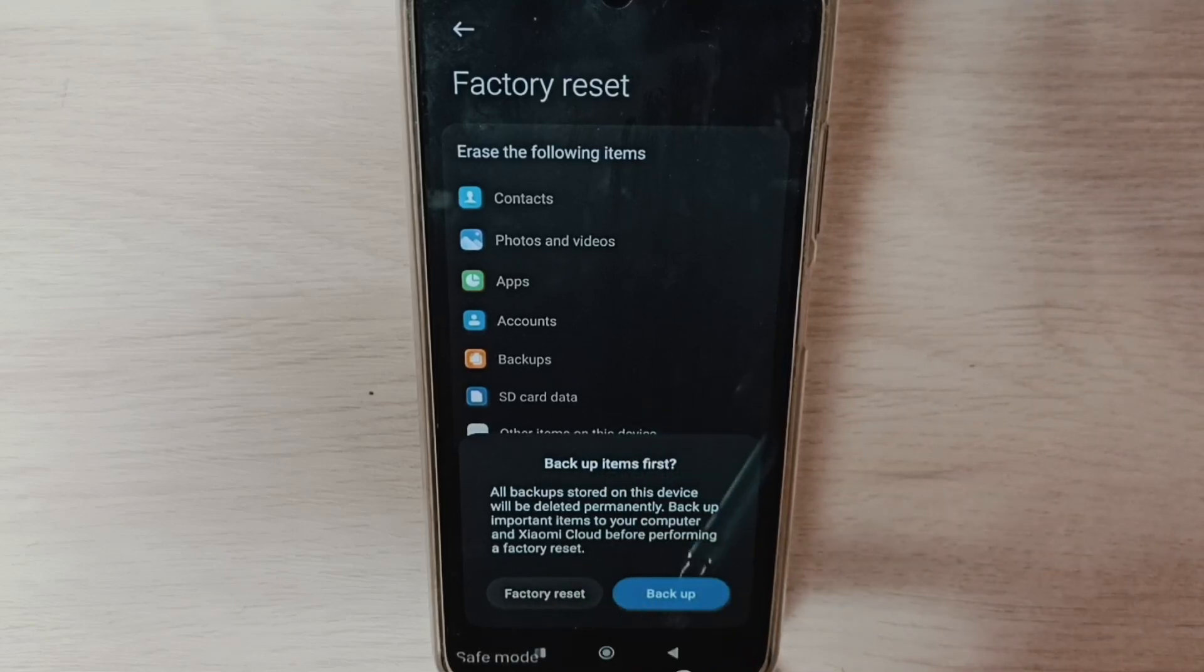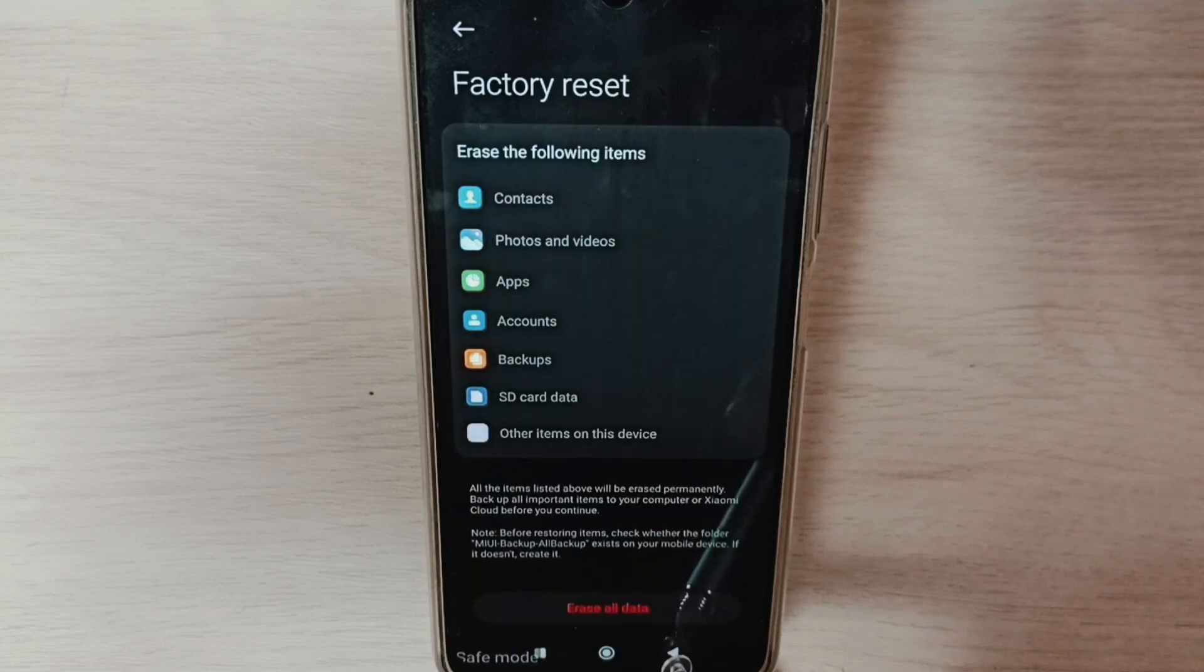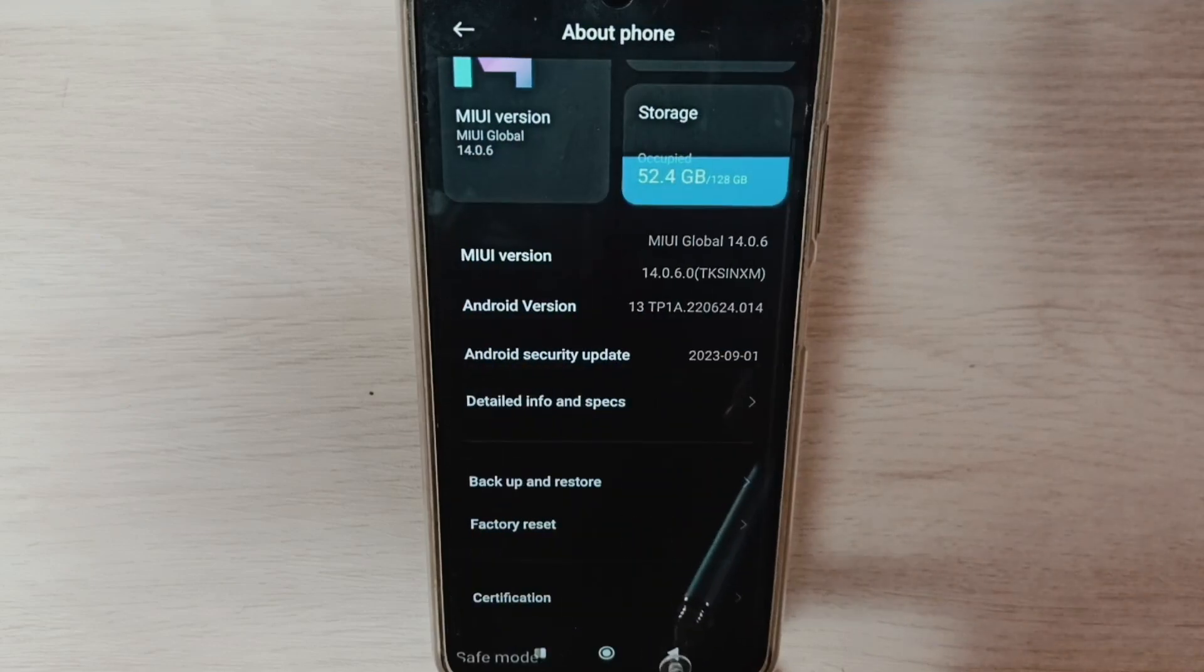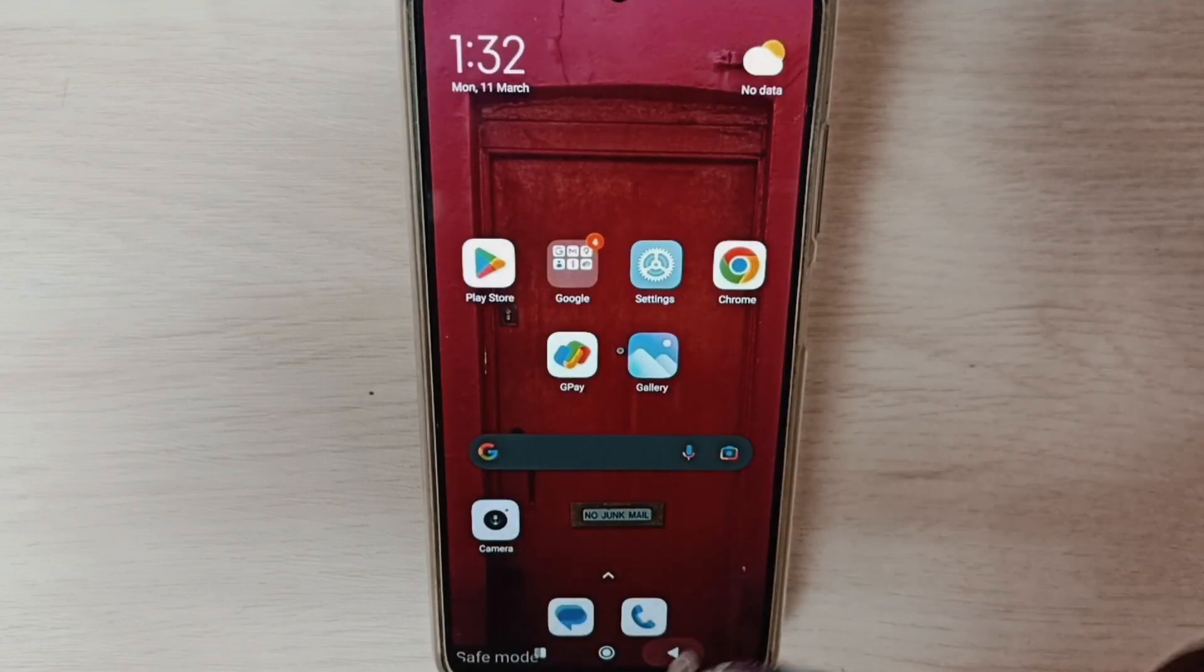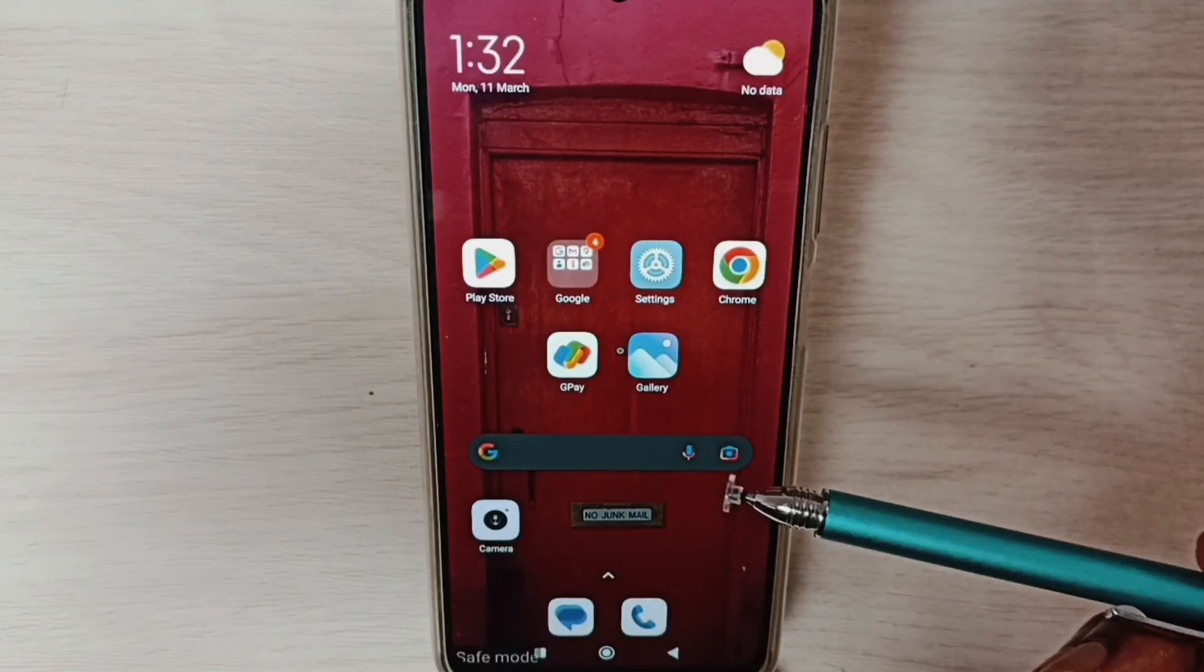So that way we would be able to exit from Safe Mode. So these are the three methods.